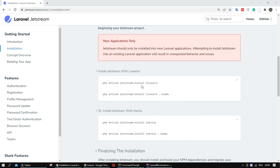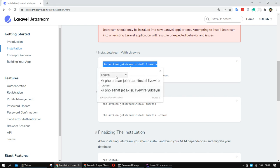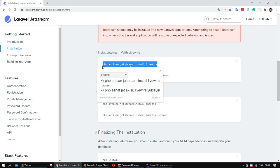Before we install Jetstream with PHP Artisan, we need to choose a stack. We have two options: one is Livewire, and the other is Inertia. For our project, I want to use Livewire.